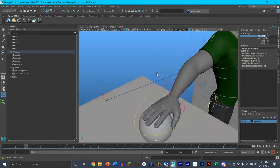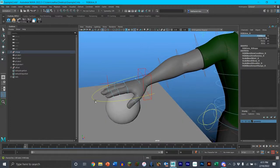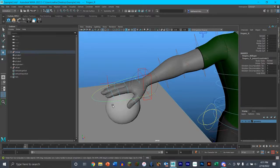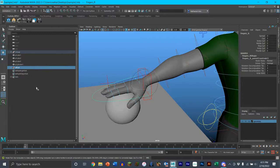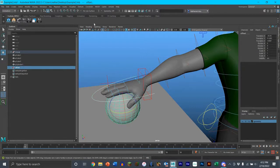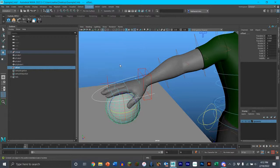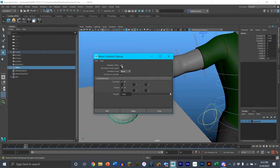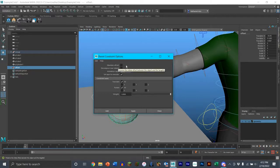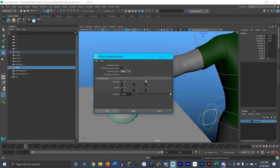So what you want to do is select the fingers control, then go to the outliner and press Control — not Shift, because Shift would select everything — and select the offset group. Then go to Constrain > Parent and click the small square next to it to open the options. Make sure 'Maintain Offset' is checked on, because if it's off the object will go flying and behave strangely. Then press Add.